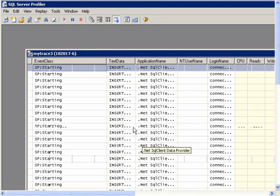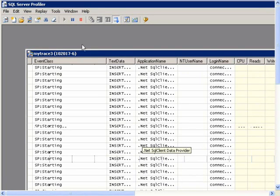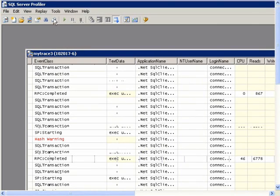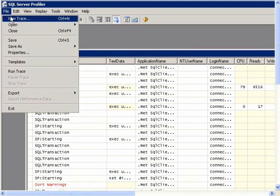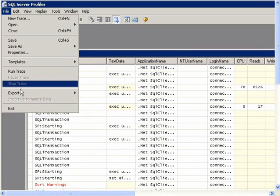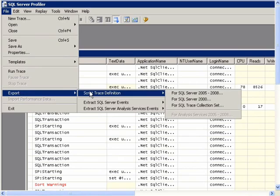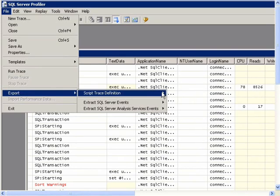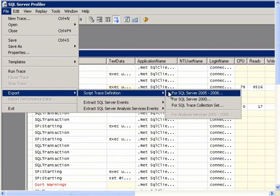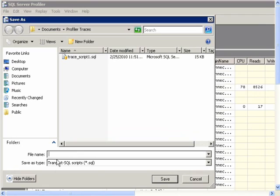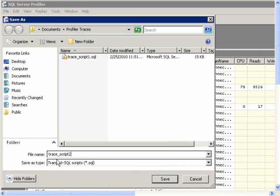And now that my trace is running, I can stop it. And now to save the script for the trace events, I'll click File, Export, Script Trace Definition for SQL Server 2005-2008. And then I can name it, I'll name it Trace Script 2, or actually I'll name it 3, and then click Save button.